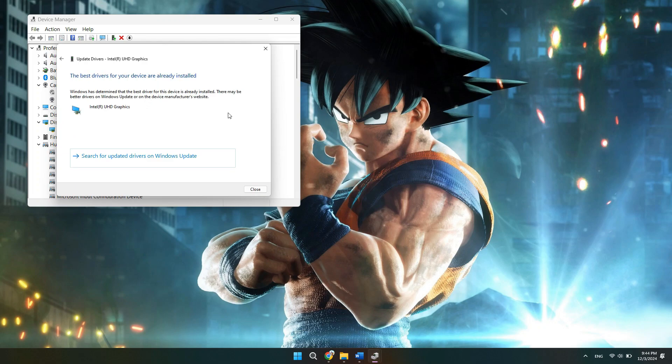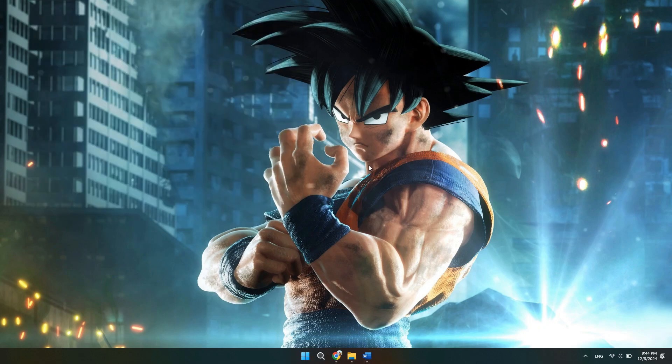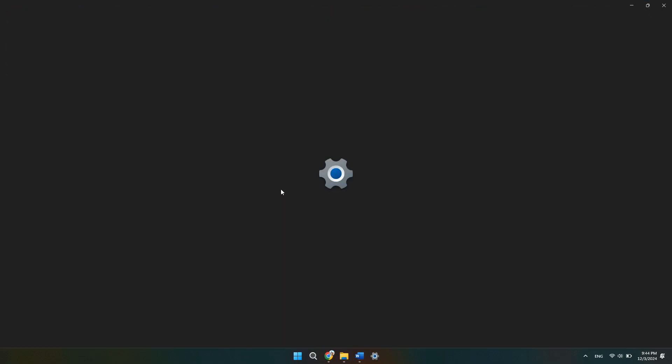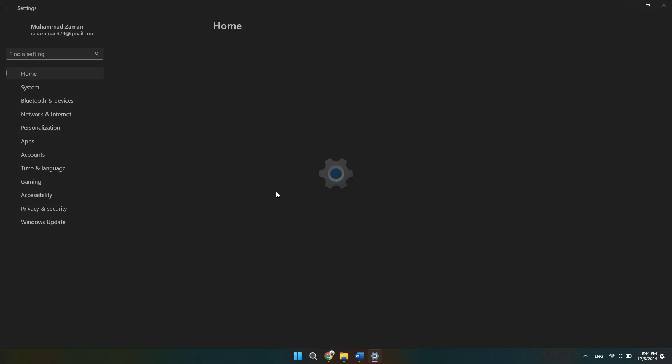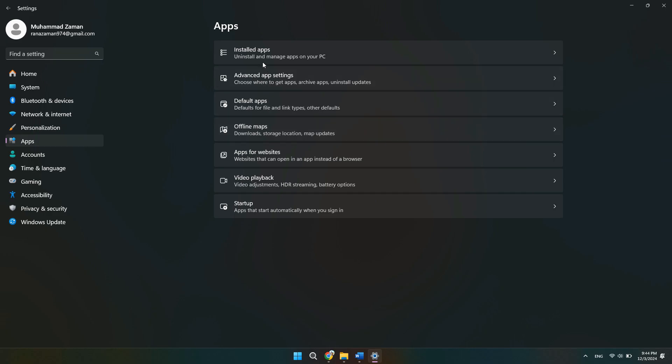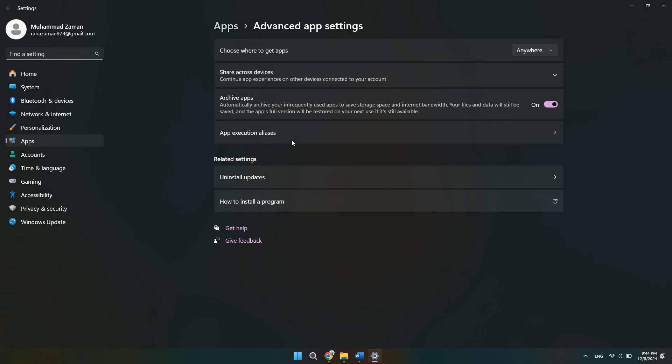If Roblox still won't launch, try resetting the app. So go to Settings again, then go to Apps, then select Advanced Options here. Click Reset to restore the app to its default settings.